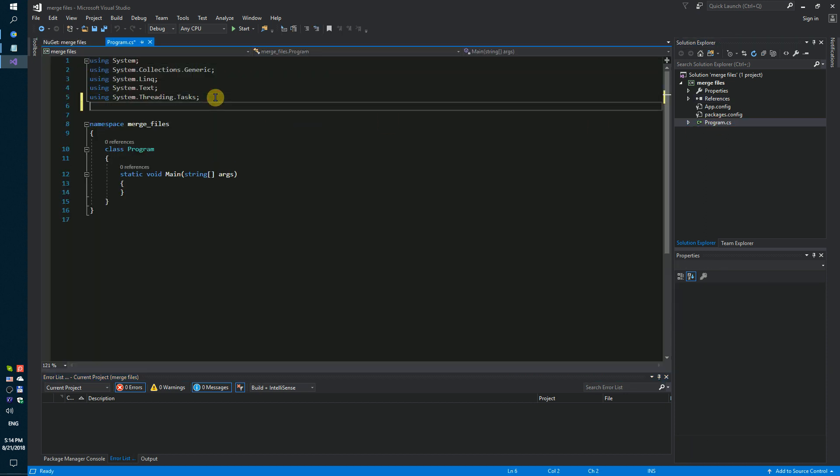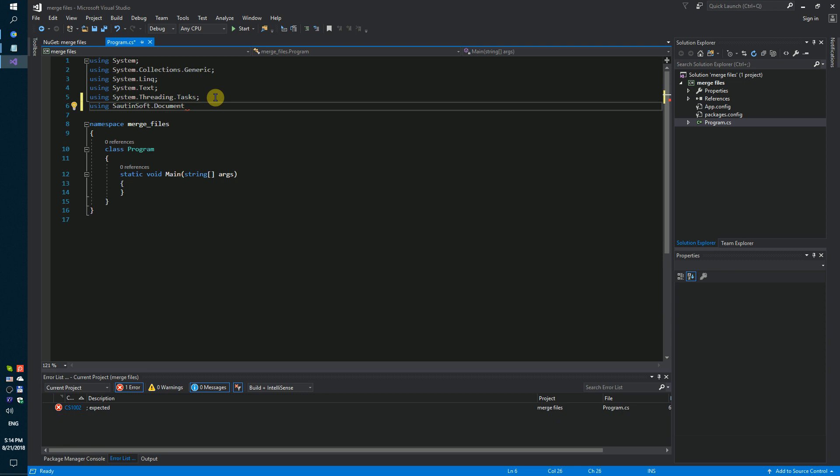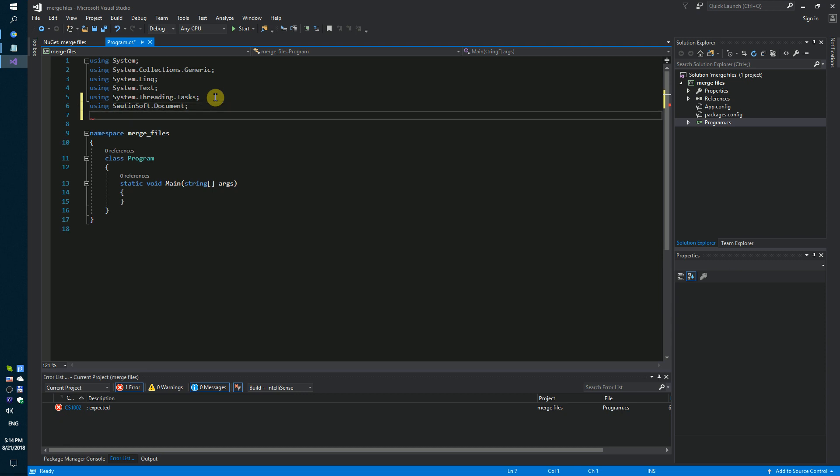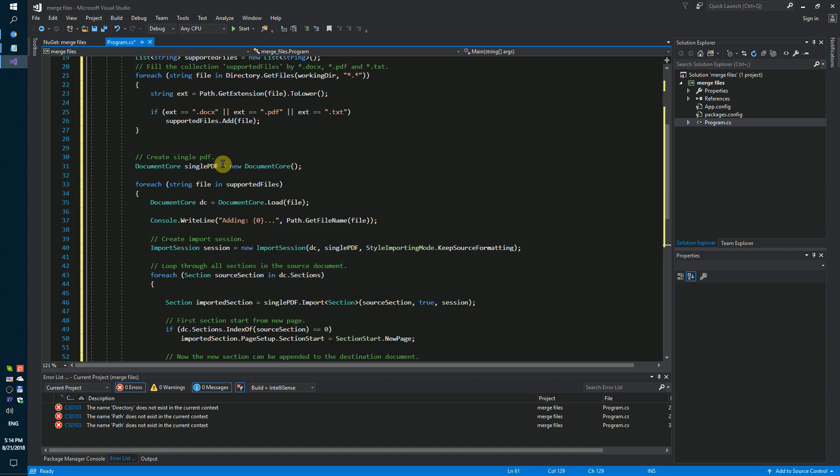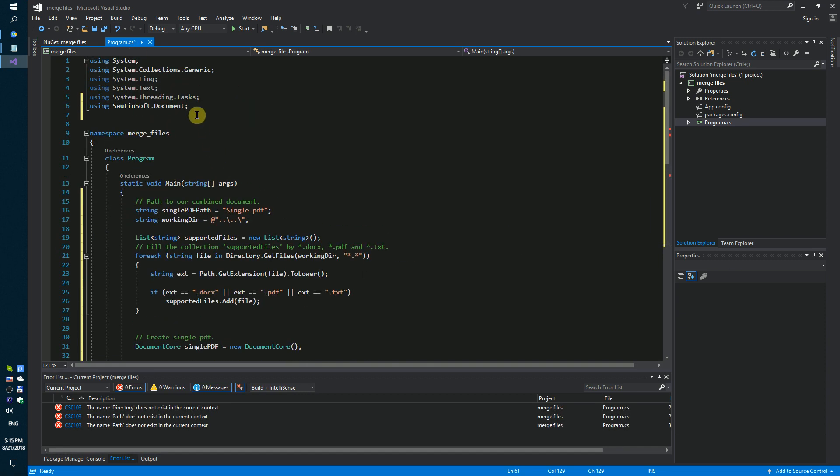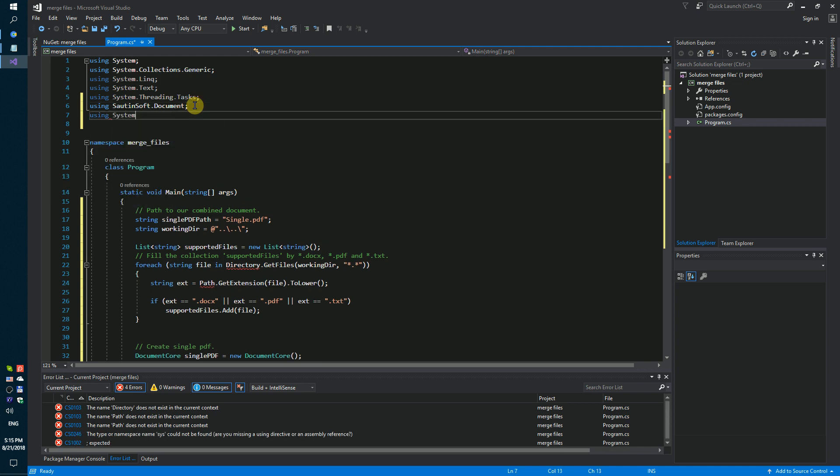Next step: using the document library. By the way, we need to add using System.IO.